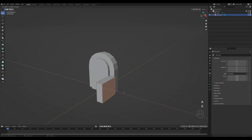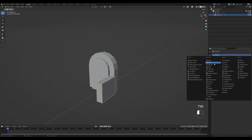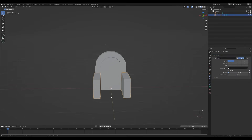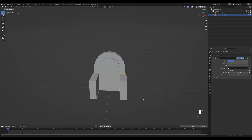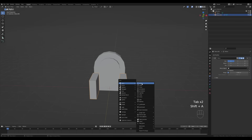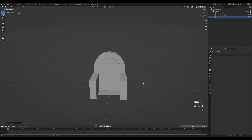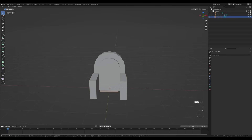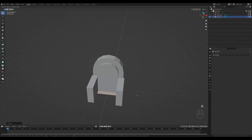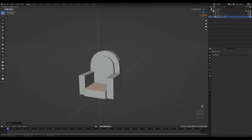Select this edge at the top, press G then Z and move it down. Press A to select all and extrude. Tab out and add a mirror modifier, just like that. Now for the part in the middle, press Shift+A, add a plane, tab into edit mode, press S to scale, then G then Y to move it towards the front.